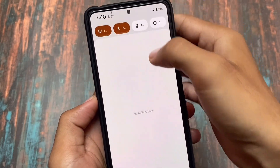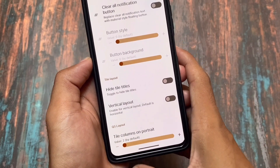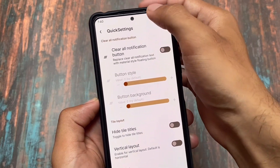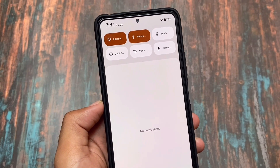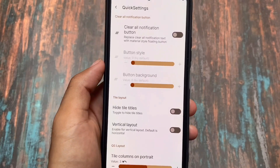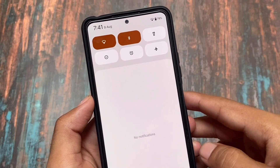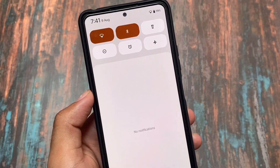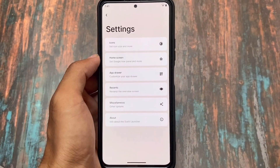Moving on to the quick settings layout option — if I enable four columns, this is the UI, and if I enable two columns, you will see the same UI you have by default in Android 12.1. If I enable three columns, you'll see two rows in the quick settings panel, which looks quite good. If you love these theming options, you will definitely love this too. You can also hide the tile titles, and this is how the UI looks. These are the quick settings layout customizations added in Riseroid version 4.5, along with some changes regarding vertical layout.